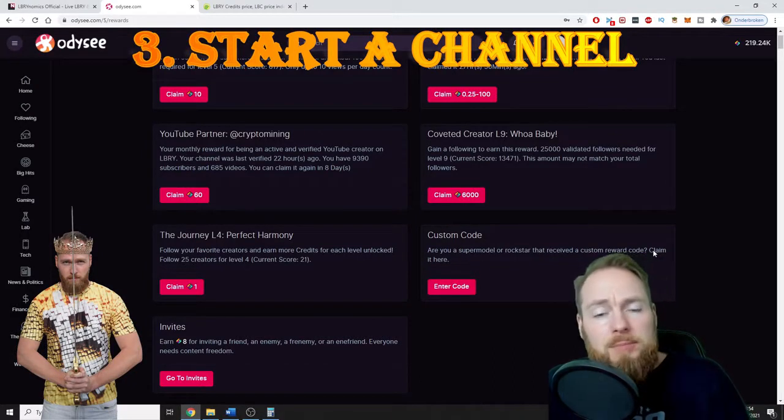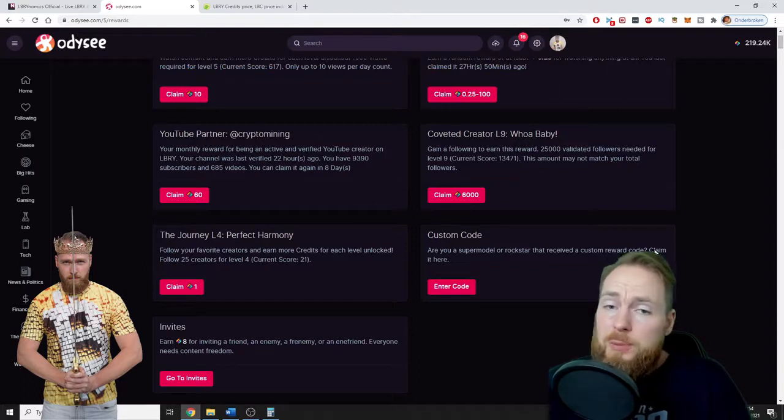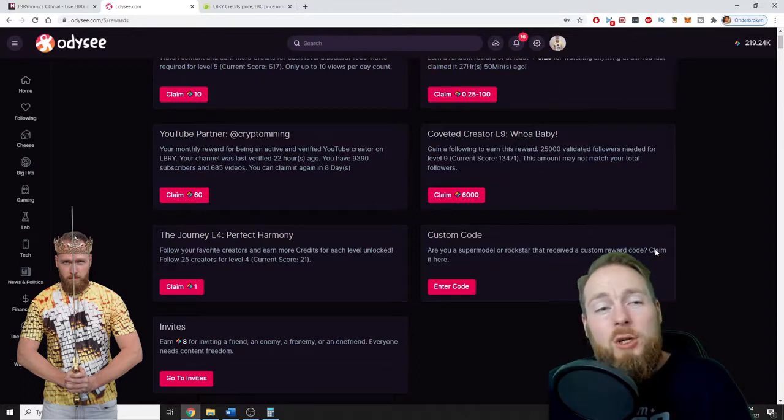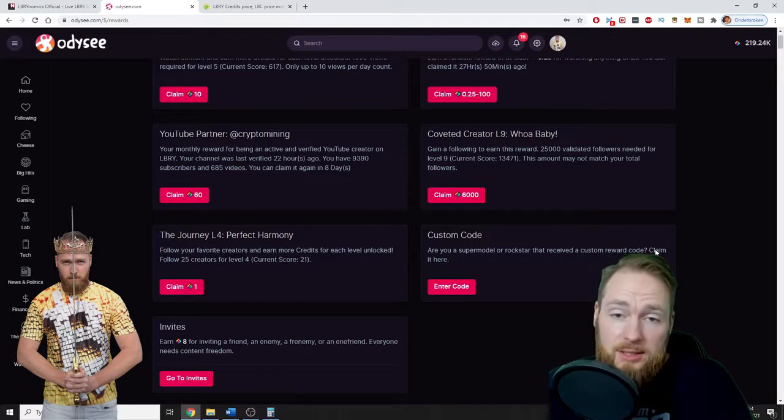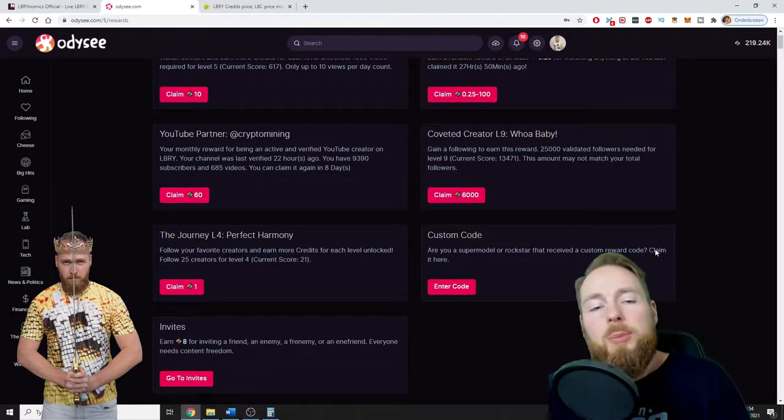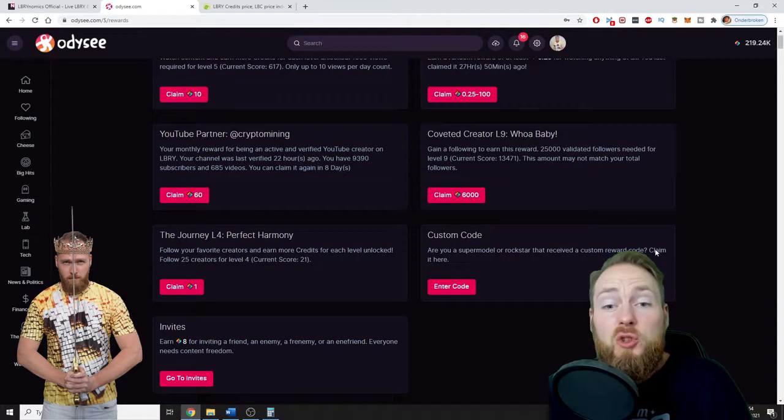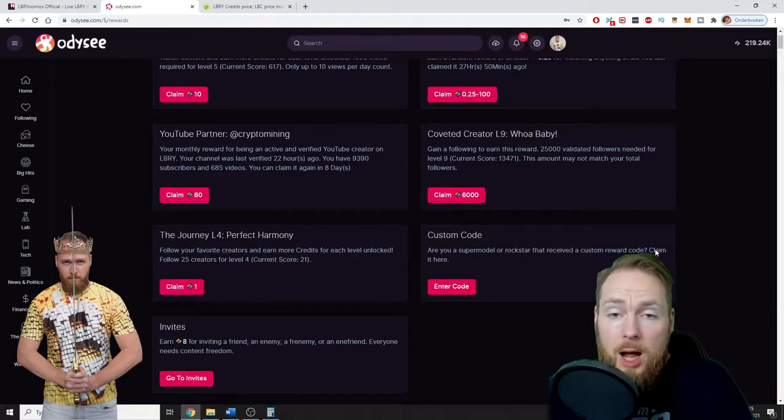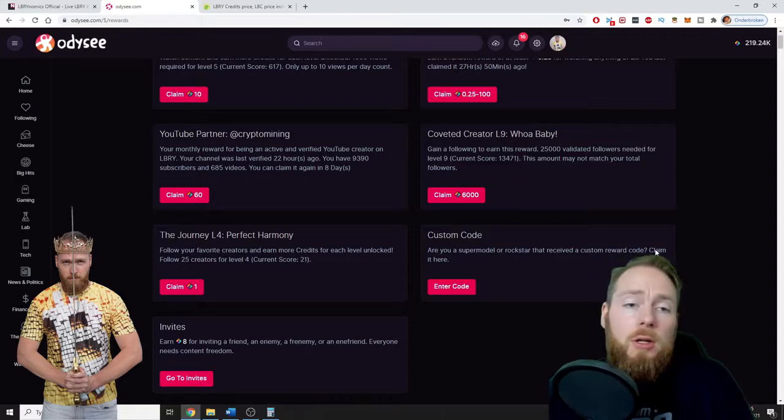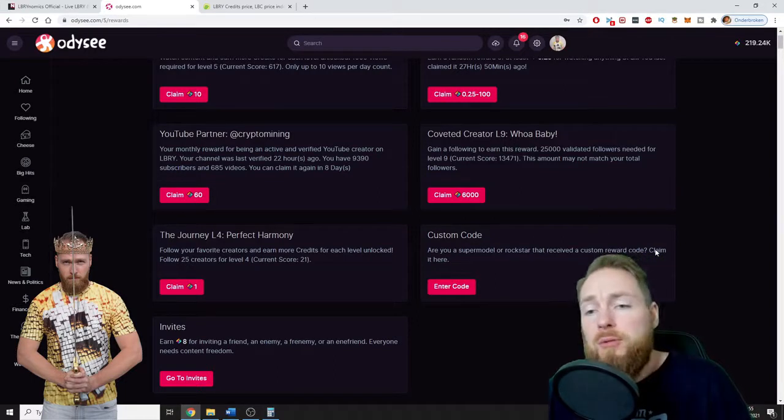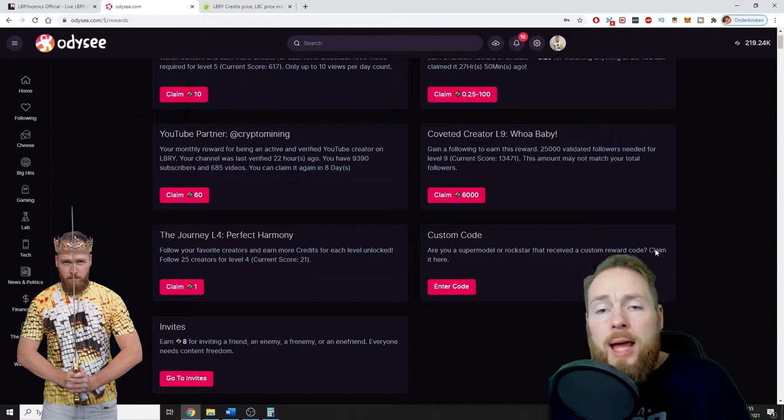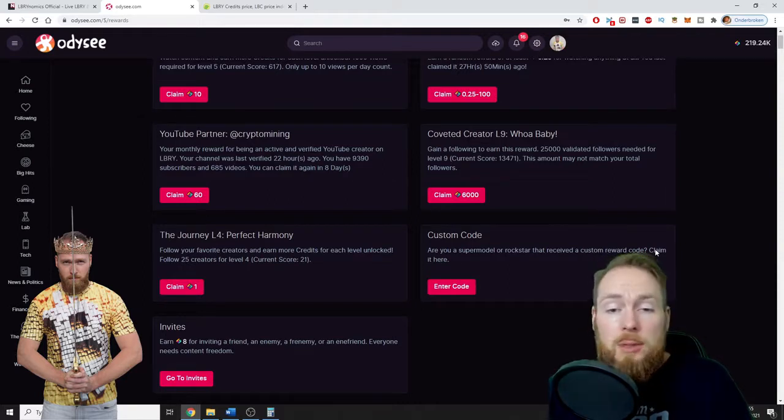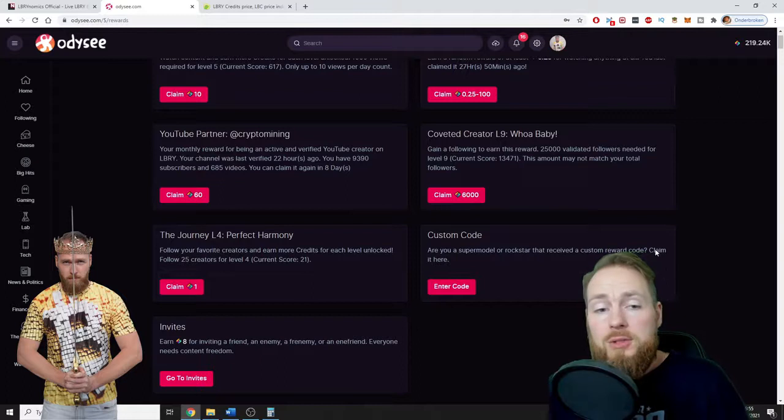Maybe you have an existing YouTube channel. If you have over 100 subscribers, you can sync your content with Odyssey and all your videos will be automatically transferred to Odyssey—all your YouTube videos. If you haven't got a YouTube account, don't worry. You can start a new account on Odyssey for free. Maybe you like taking photos, maybe you like writing articles, or maybe you like making videos.